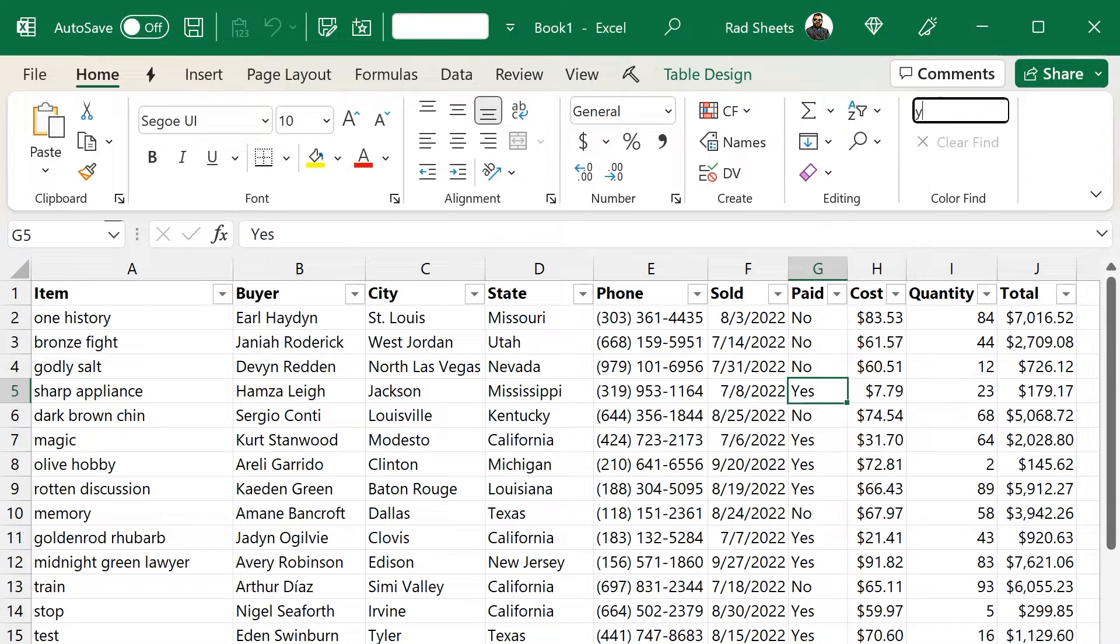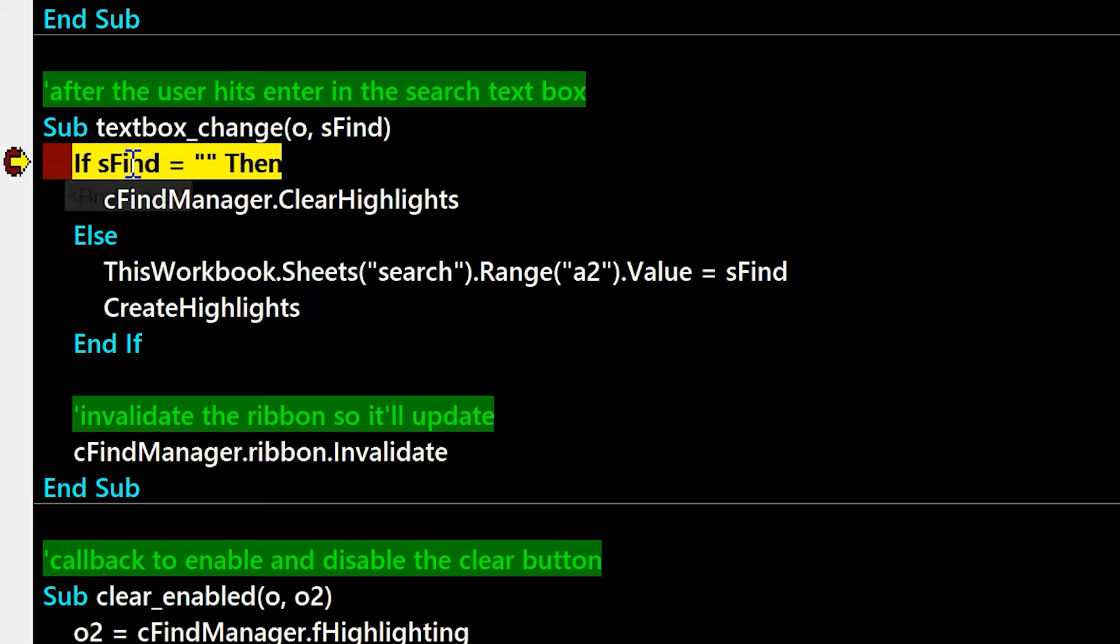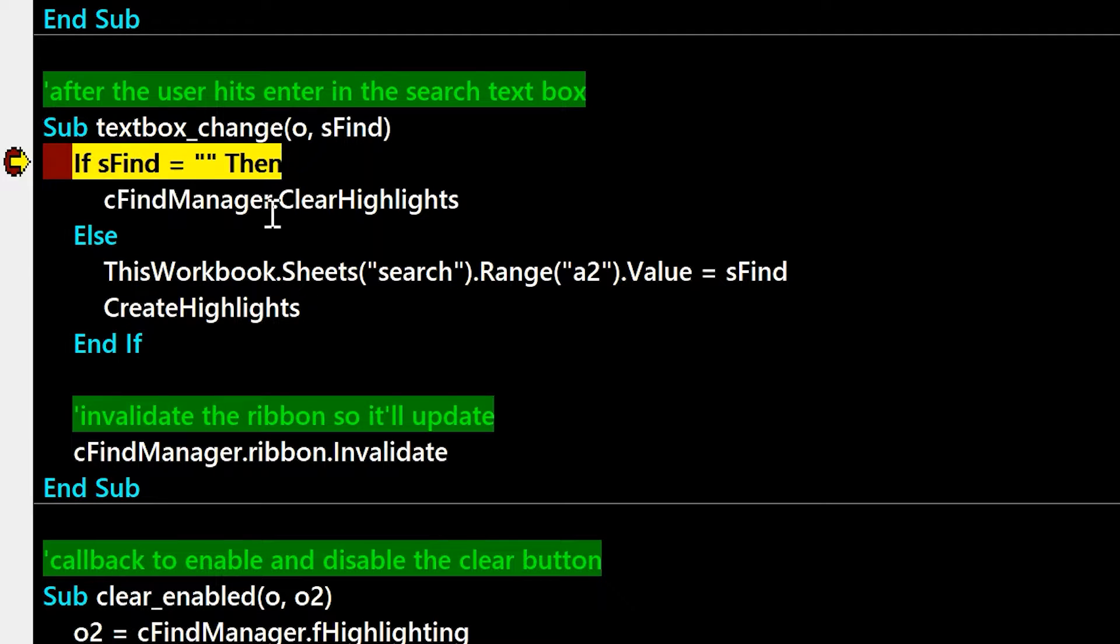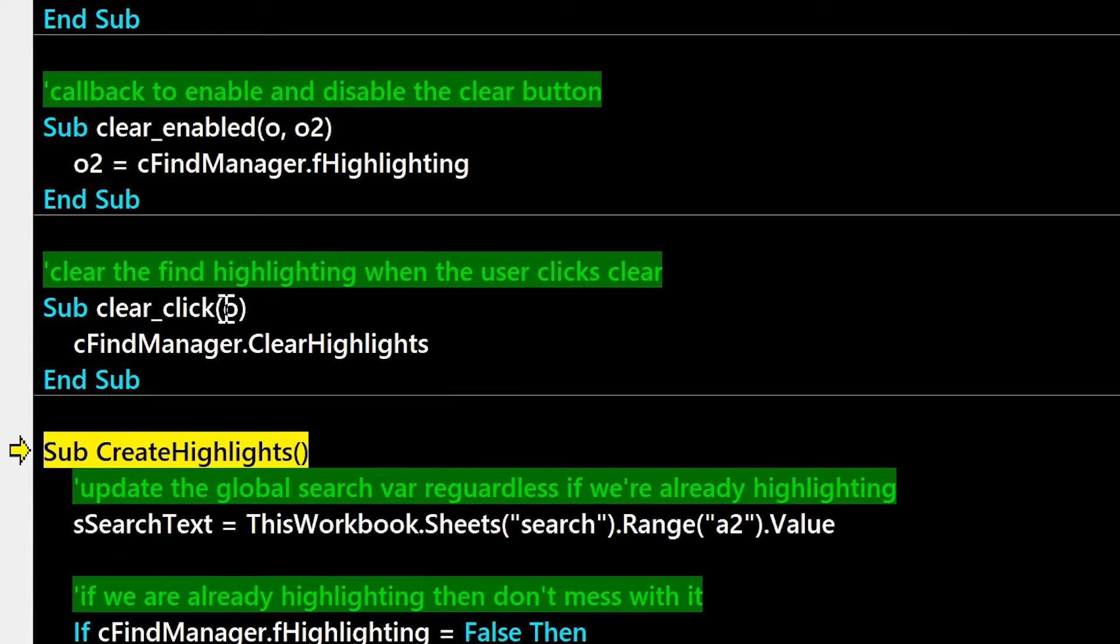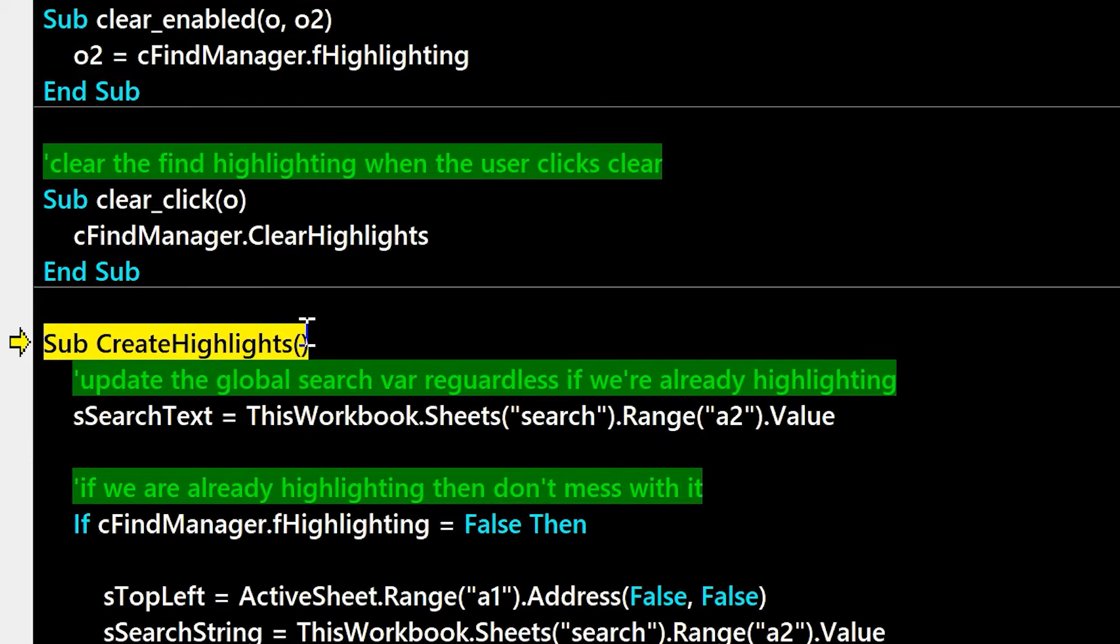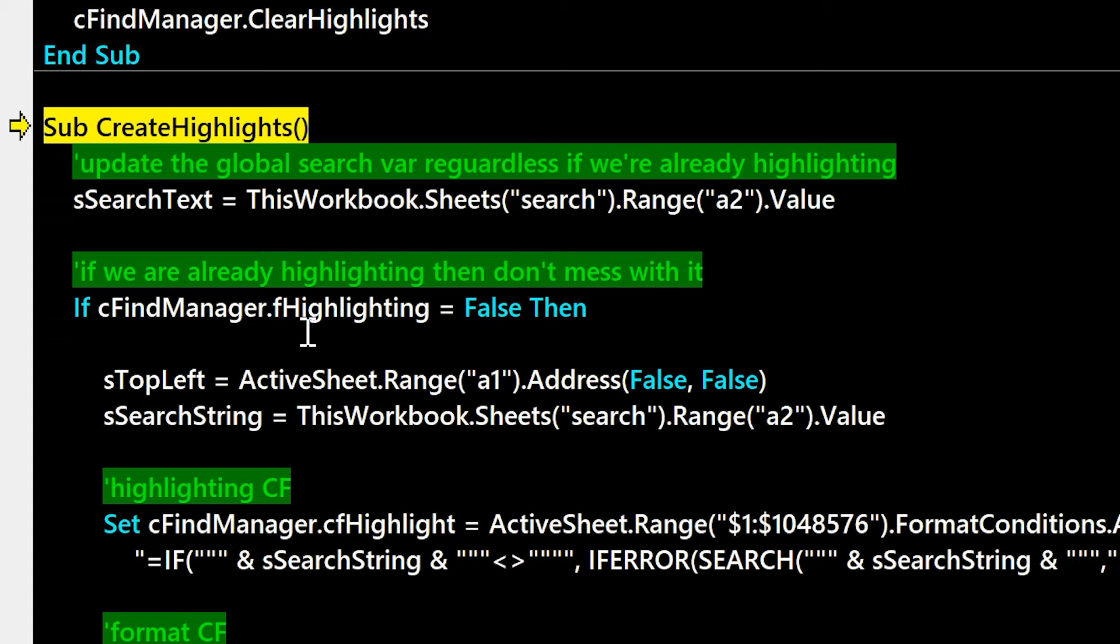So let's set a breakpoint so we can walk through the code after you hit enter. And so here we're just going to check to be sure there's no active find. And then we cache the value, and then we're going to go call create highlights, which will create the conditional formatting.